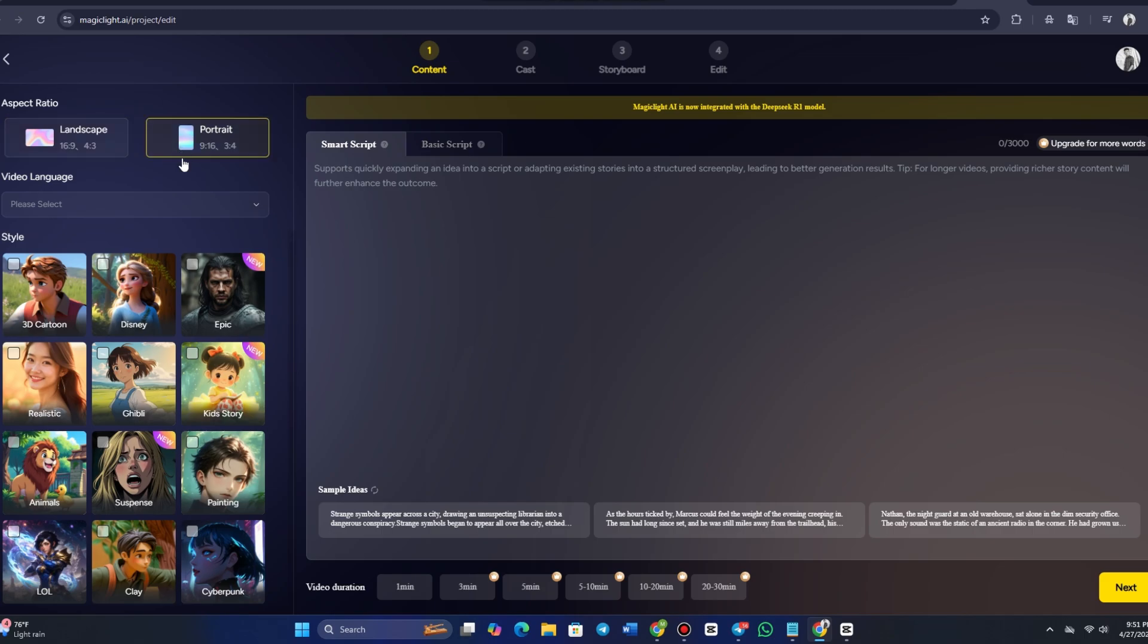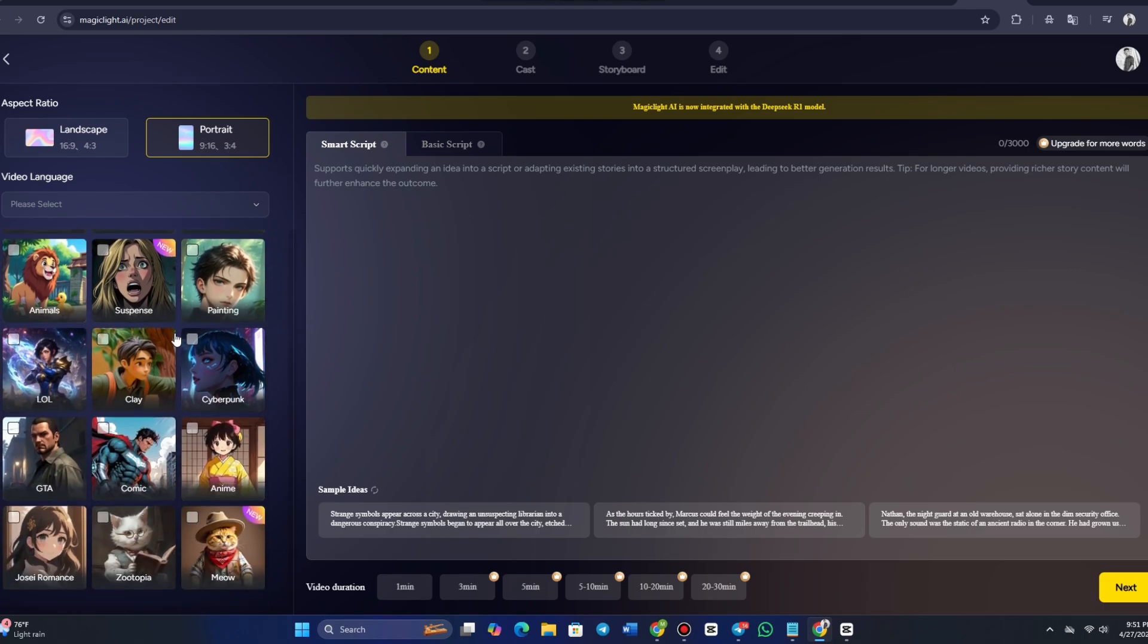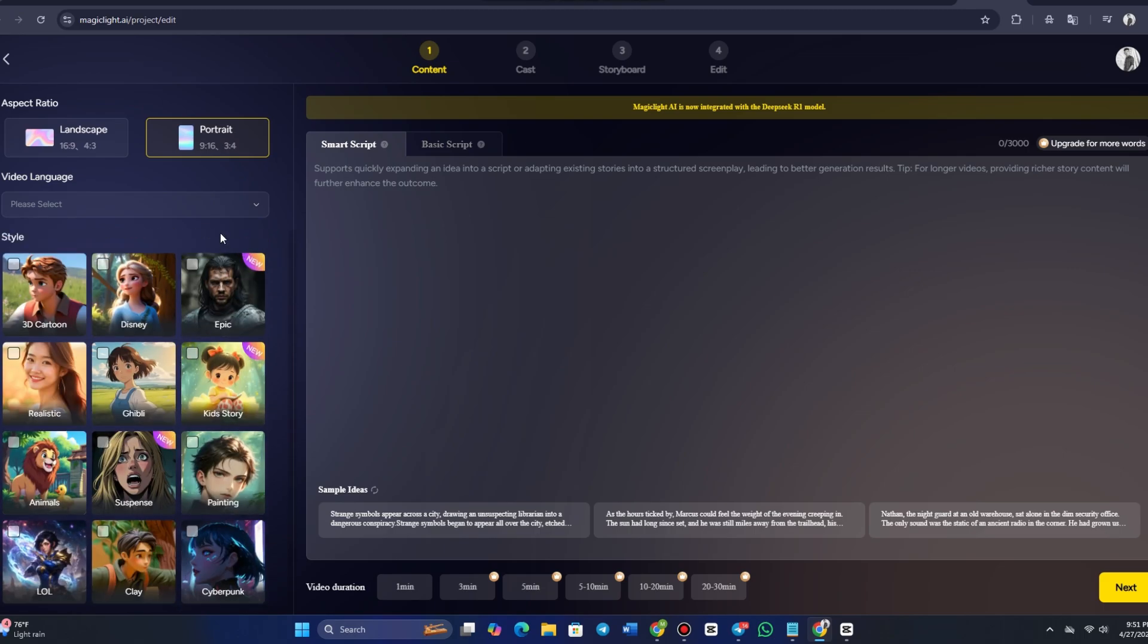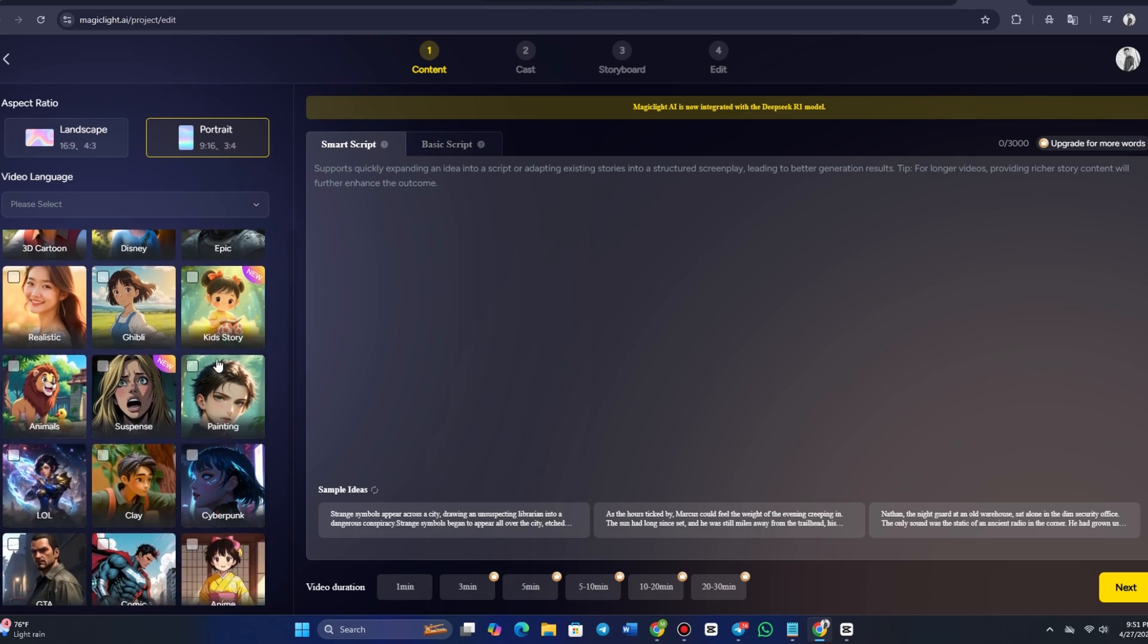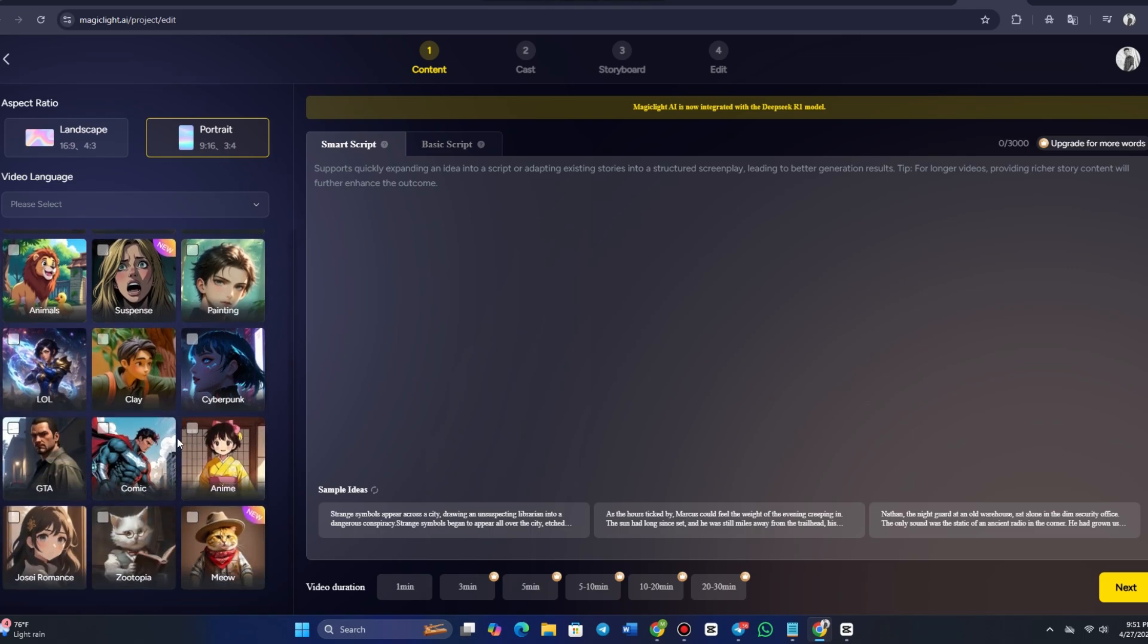You can select a style that fits the theme and tone of your video. The platform even provides specific genres like Suspense, Zootopia, Ghibli, Meow, and LOL, so you can create exactly what you envision.